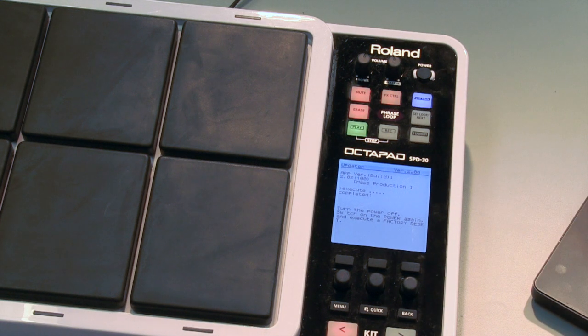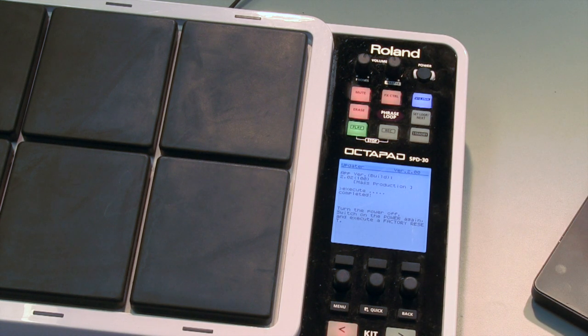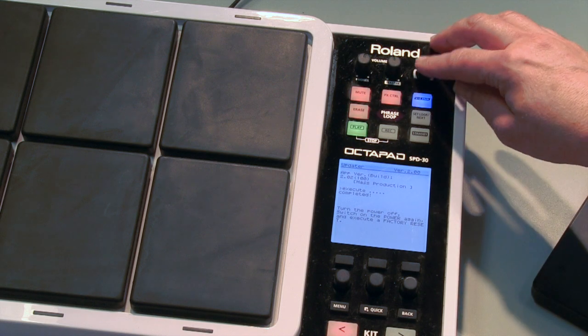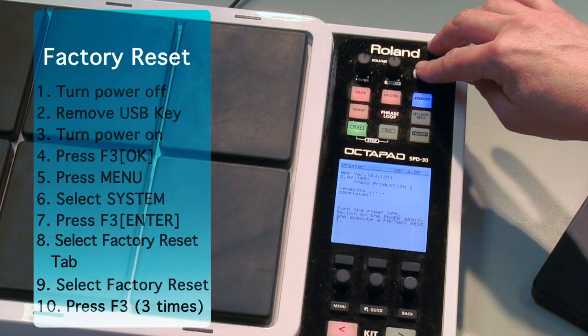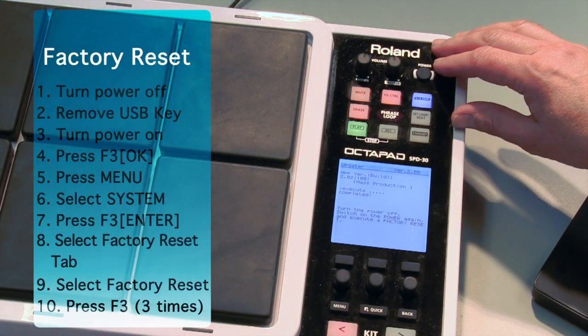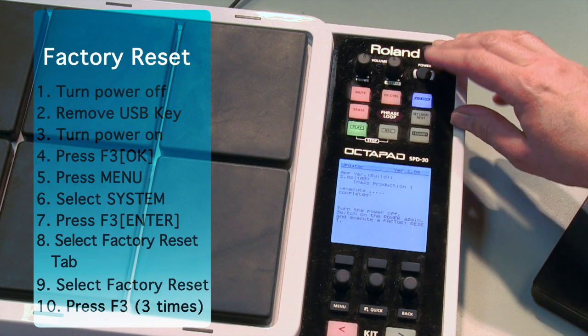And notice now in the display, it's prompting us to do a factory reset. So to do that, we're going to turn off the power and remove the USB key, and then perform the factory reset.